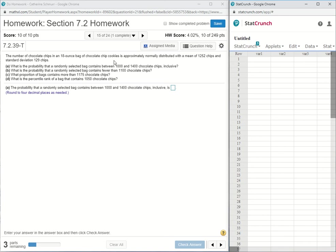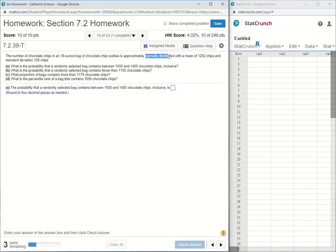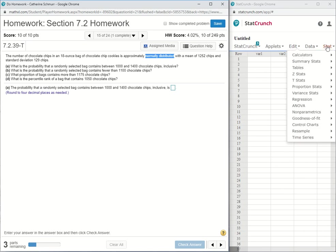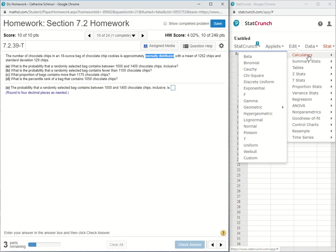Part A asks, what is the probability that a randomly selected bag contains between 1,000 and 1,400 chocolate chips inclusive? The key point in this problem is that the distribution is normally distributed, so to find probabilities, I can go to the normal calculator in StatCrunch. I'll go to stat calculators normal.